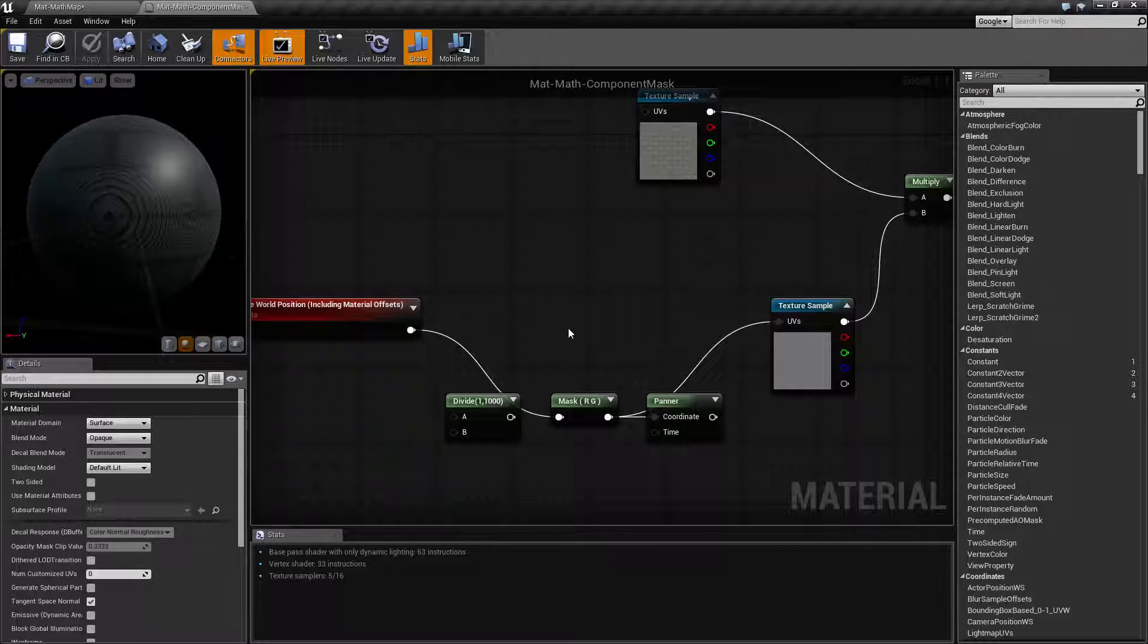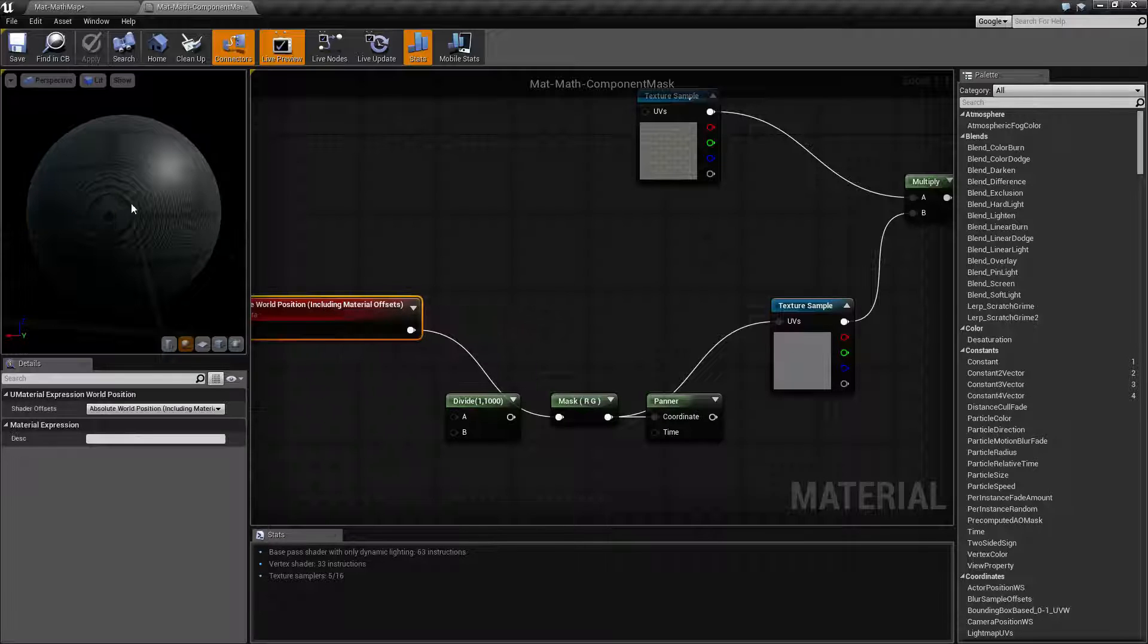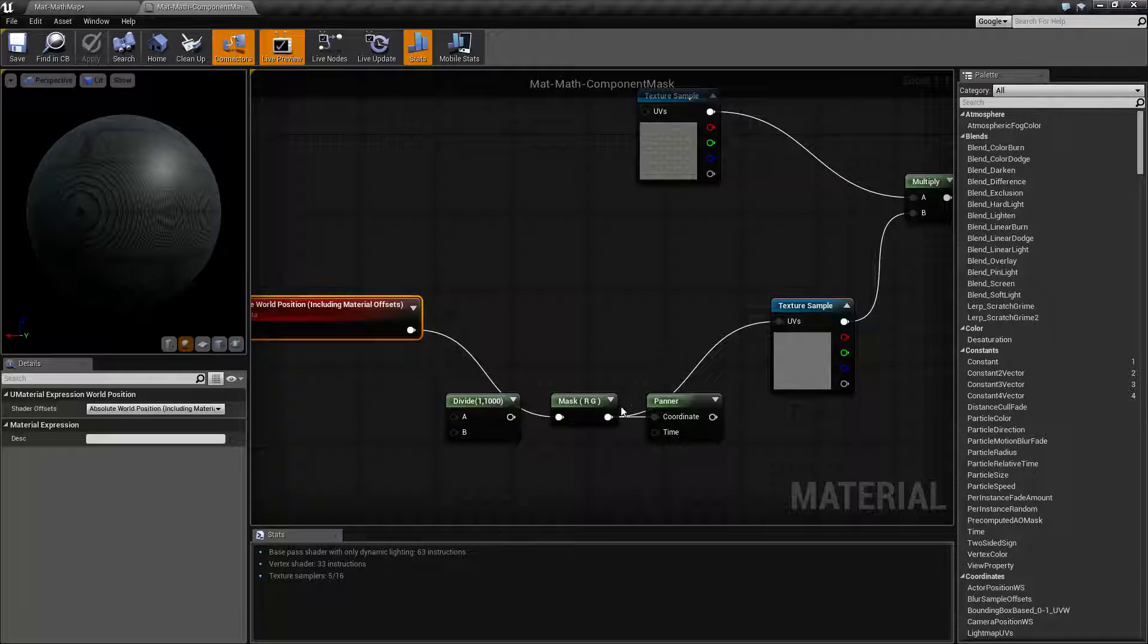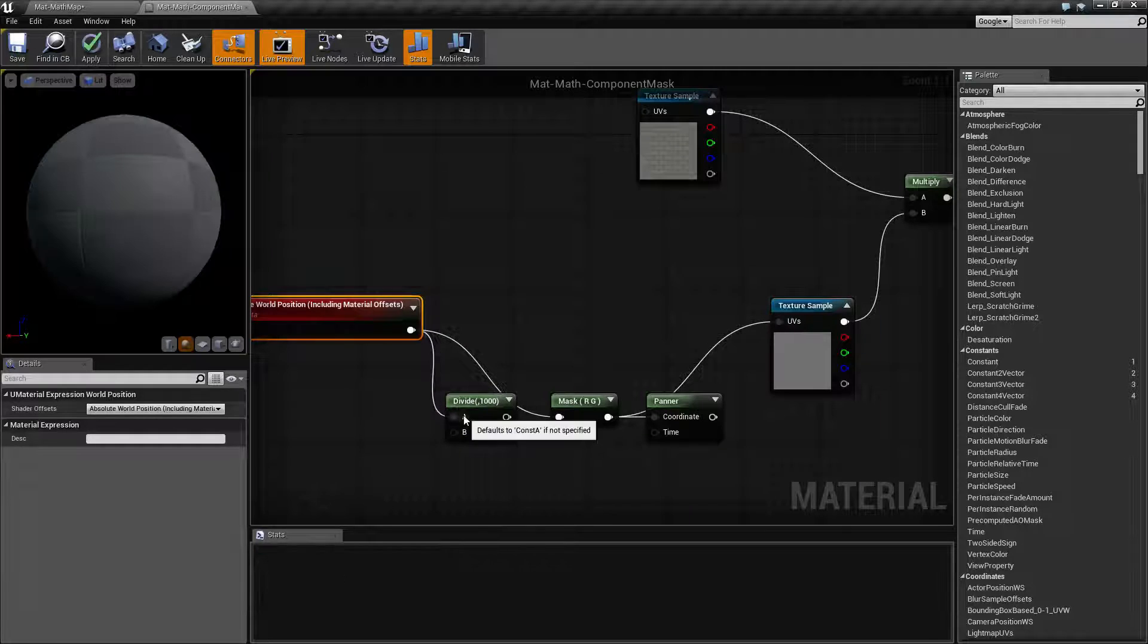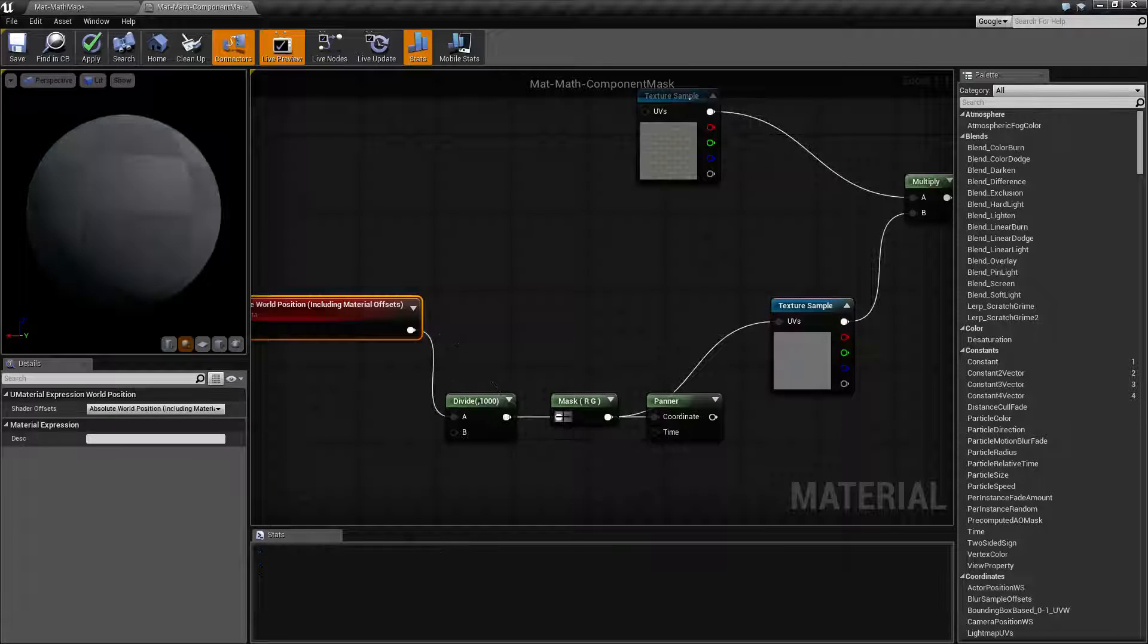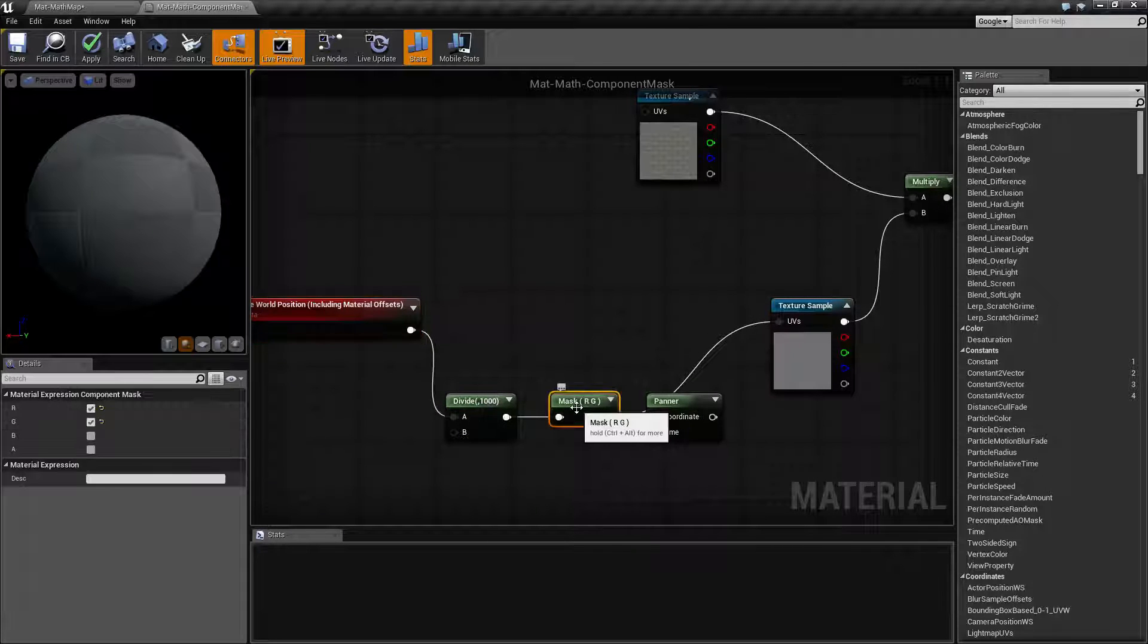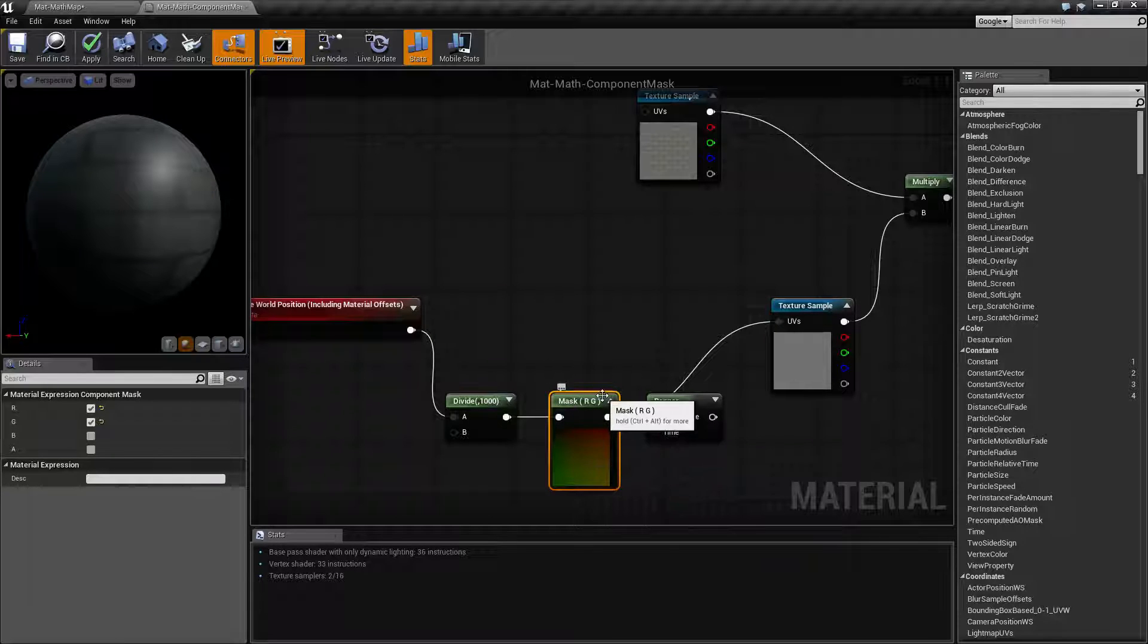So in this example, what I'm doing is I'm going to take the X and Y of the world position. I'm going to go ahead and divide this by a thousand because I want it to be much smaller. Hook that into my mask. Tell my mask I only want the red and the green. I only want the X and the Y.